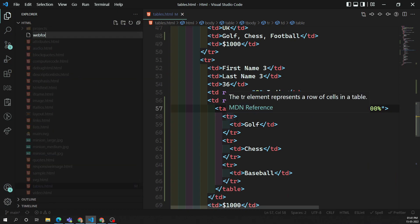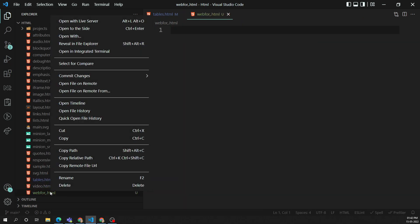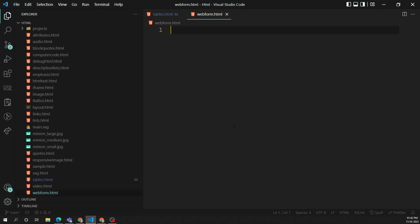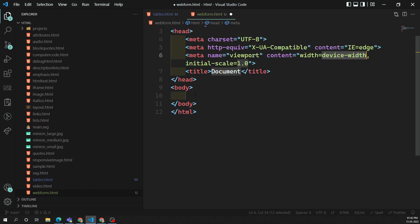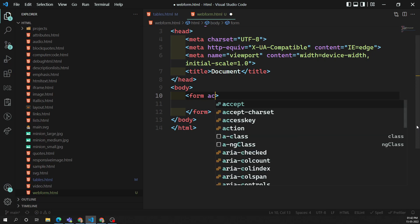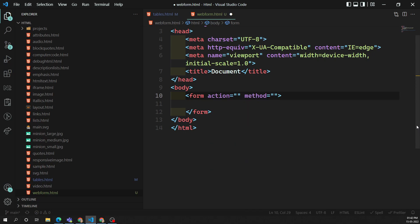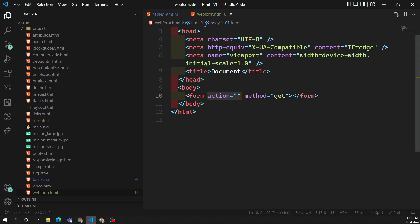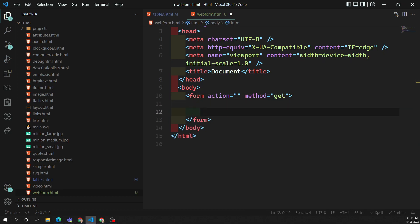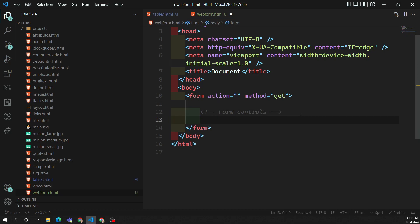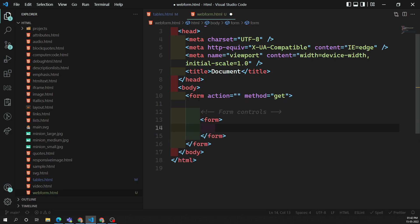Now let's create a web form. I'm creating a web form dot HTML file. When creating a form, you need the open and close form tags with attributes like action and method — these are optional but it is better practice to mention them. If you don't mention action, the form data is submitted to the same file; if you don't mention method, the default is GET. Inside the form you will have form controls and other elements, and never use a form inside another form.